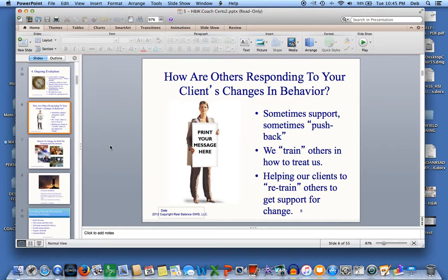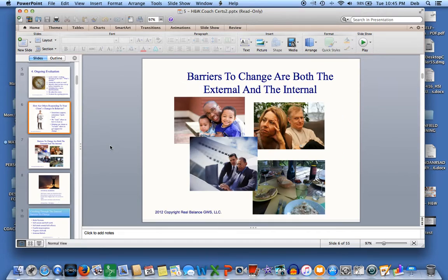As I've gotten older and busier in my life, I've had to learn this. You have to teach people how to treat you. It's really amazing what can happen if you are intentional with this and pay attention to it.